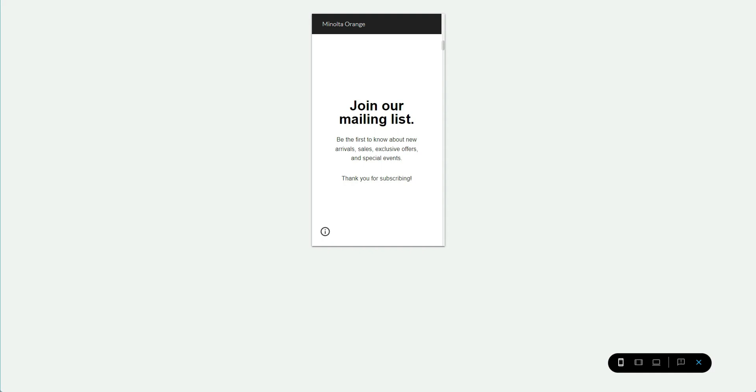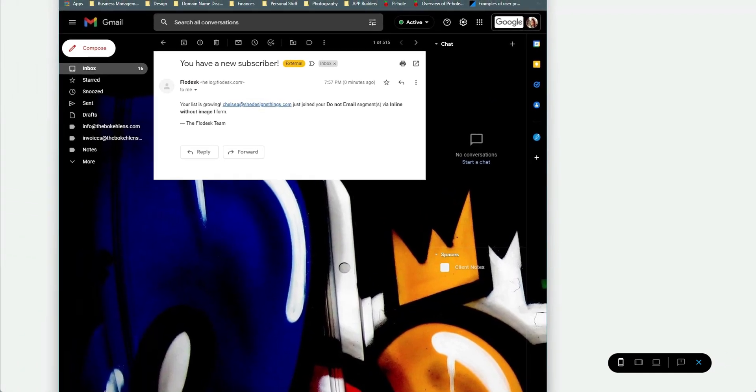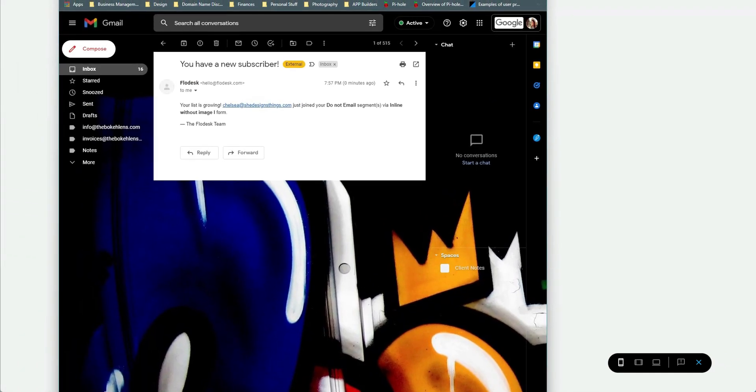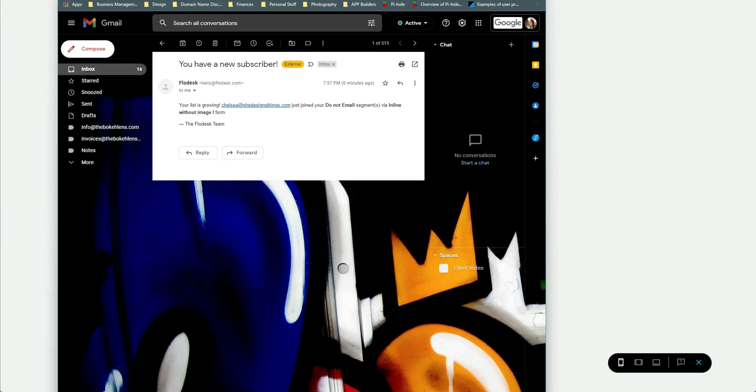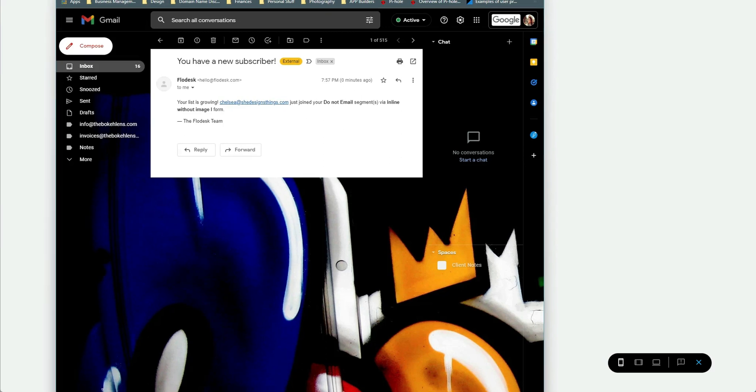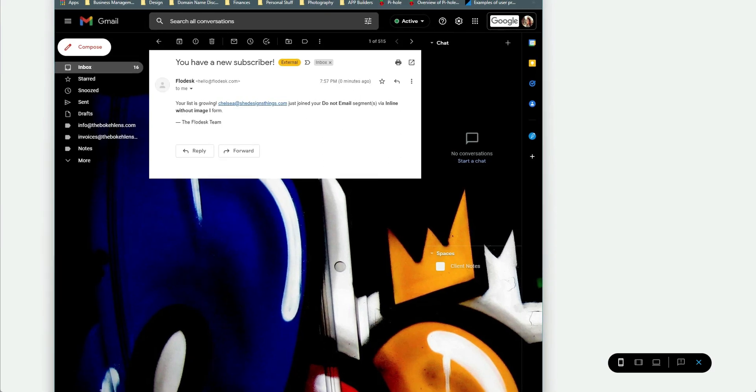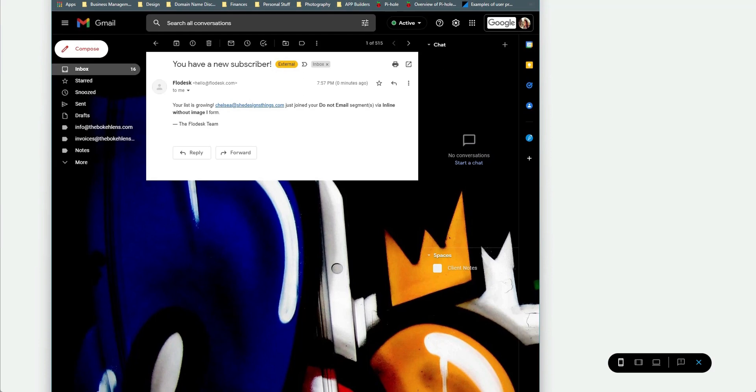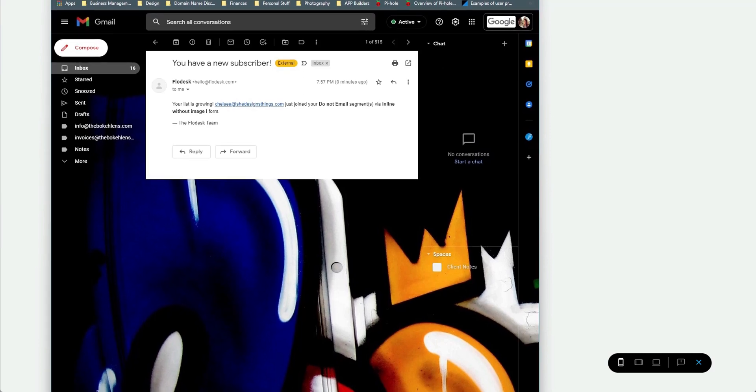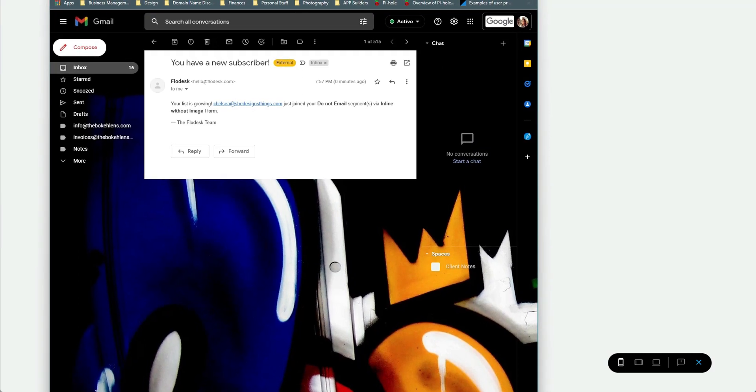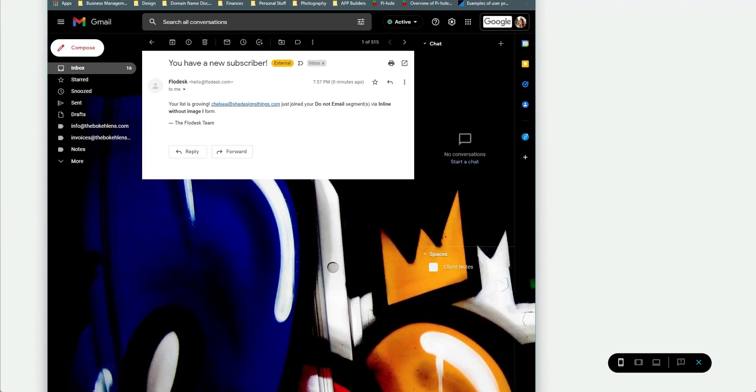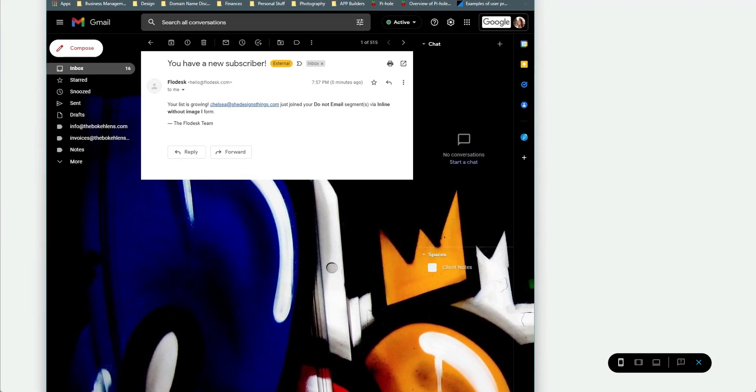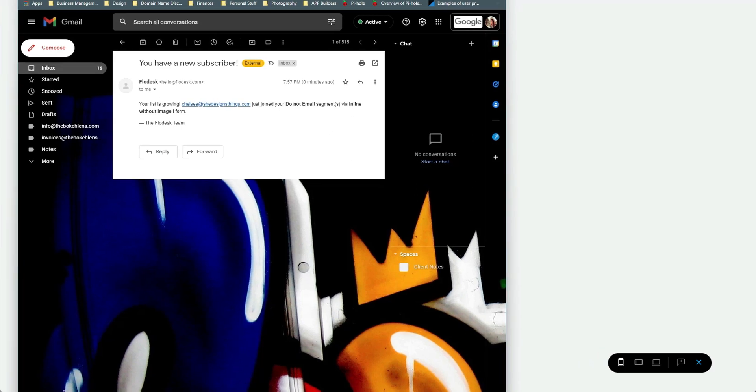As a matter of fact, let me just go ahead and open that up so that you guys can see. Here is the email from FlowDesk that says your list is growing. She Designed Things joined your list. I actually have a do not email segment, but there you go. So yeah, FlowDesk actually works.